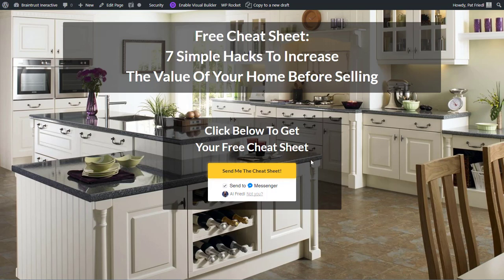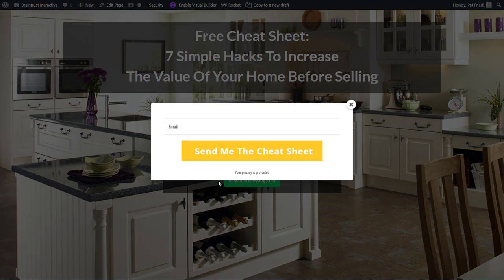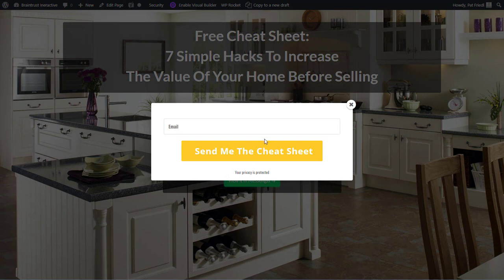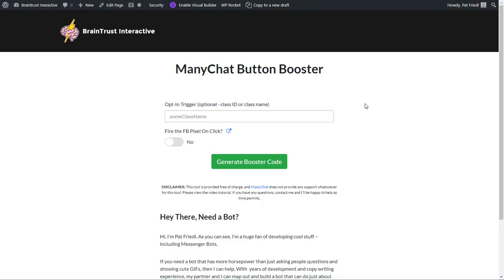I'm going to send it through the bot, but I also want to collect their email. So if I click the button, it sends it to the bot. You can see that it does, and then it pops up this little modal window. So that is what the ManyChat button booster will allow you to do.